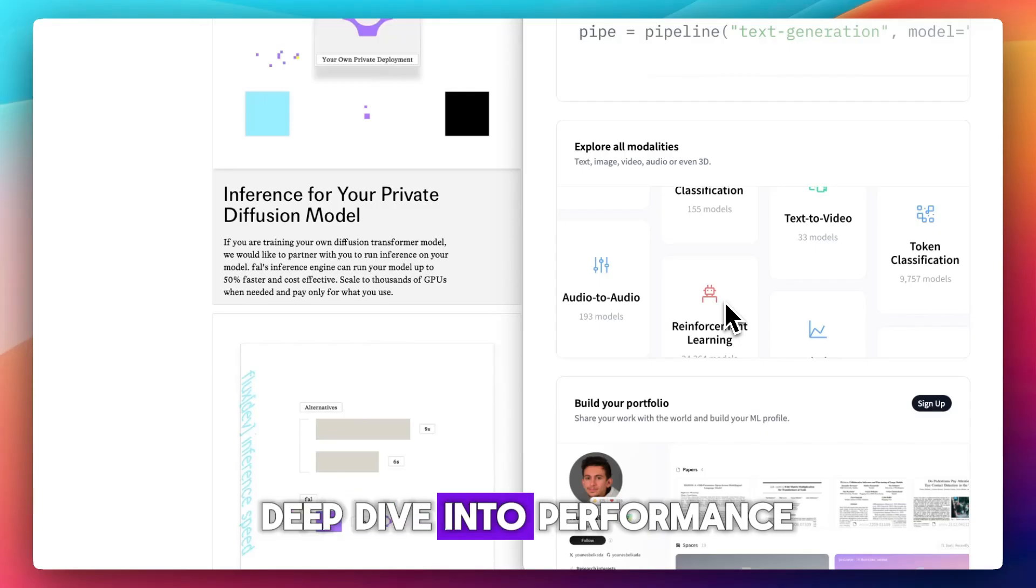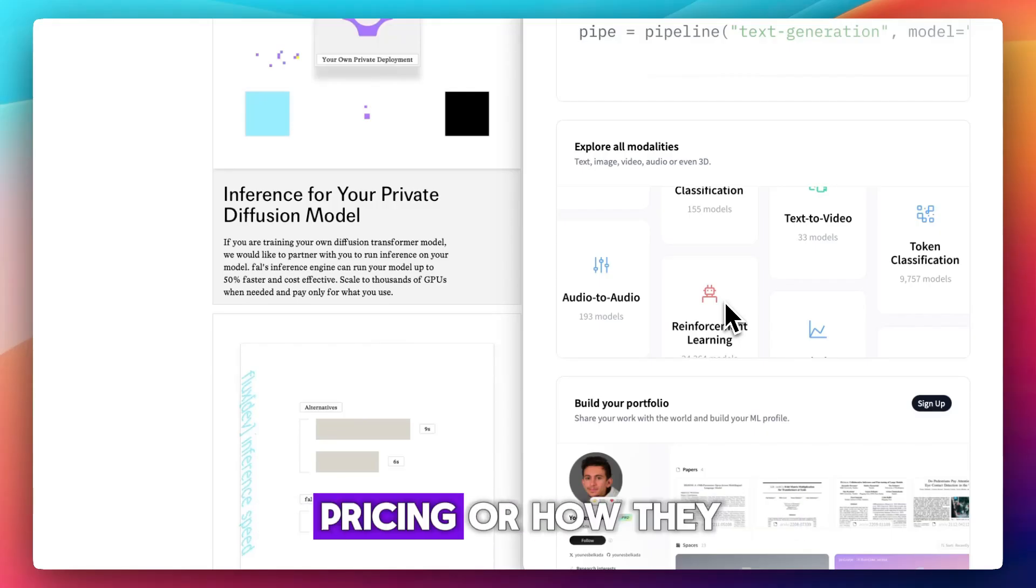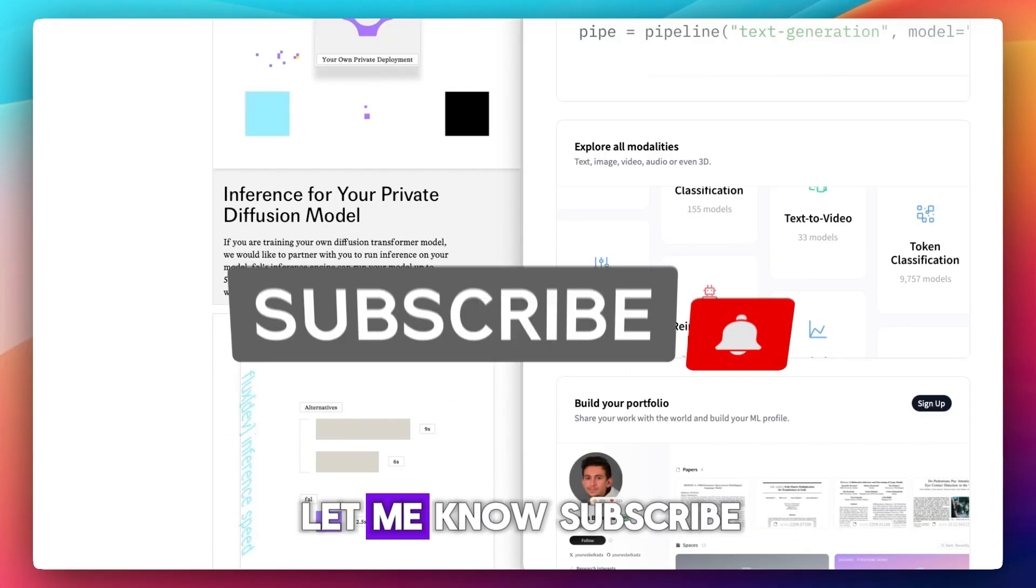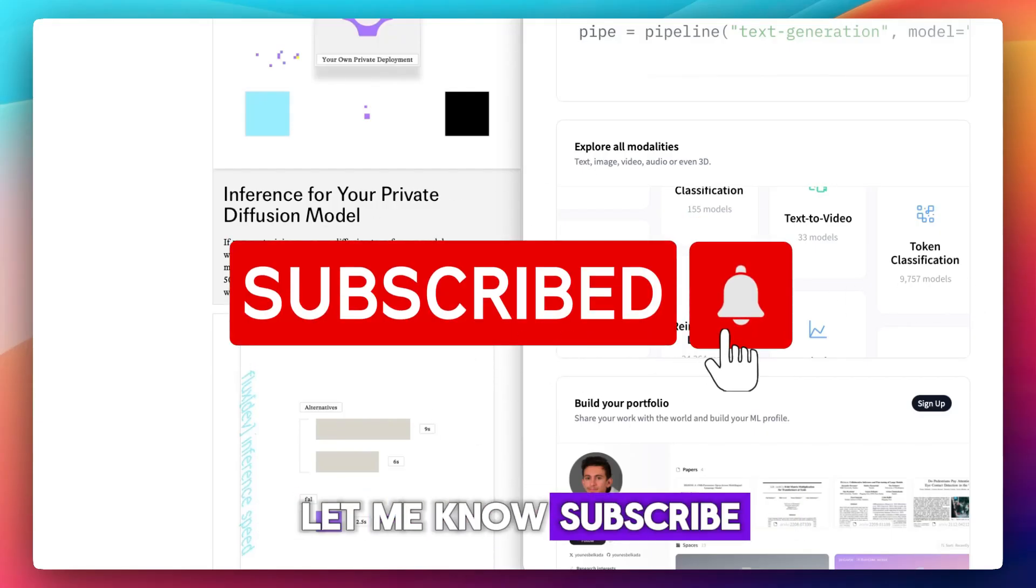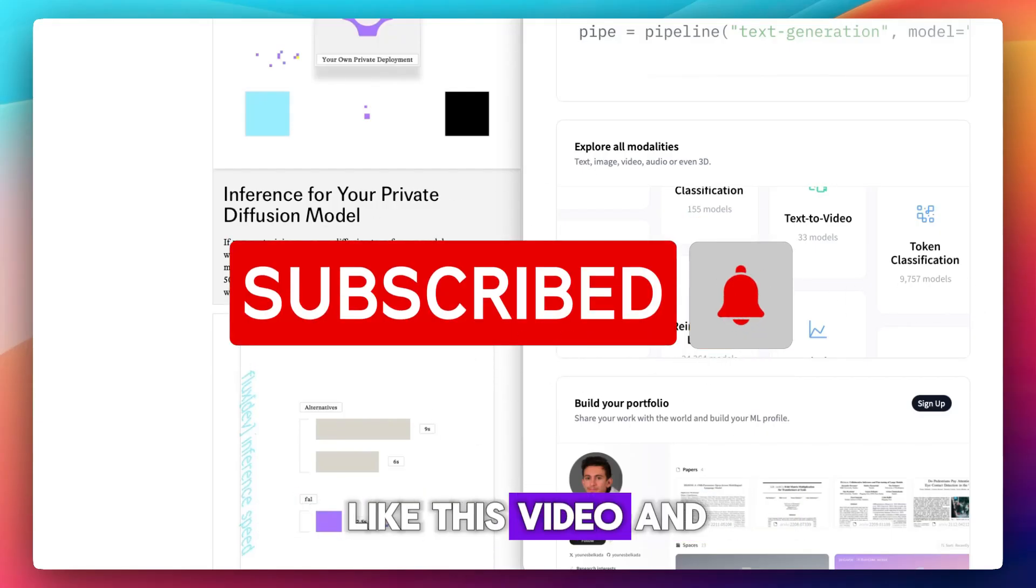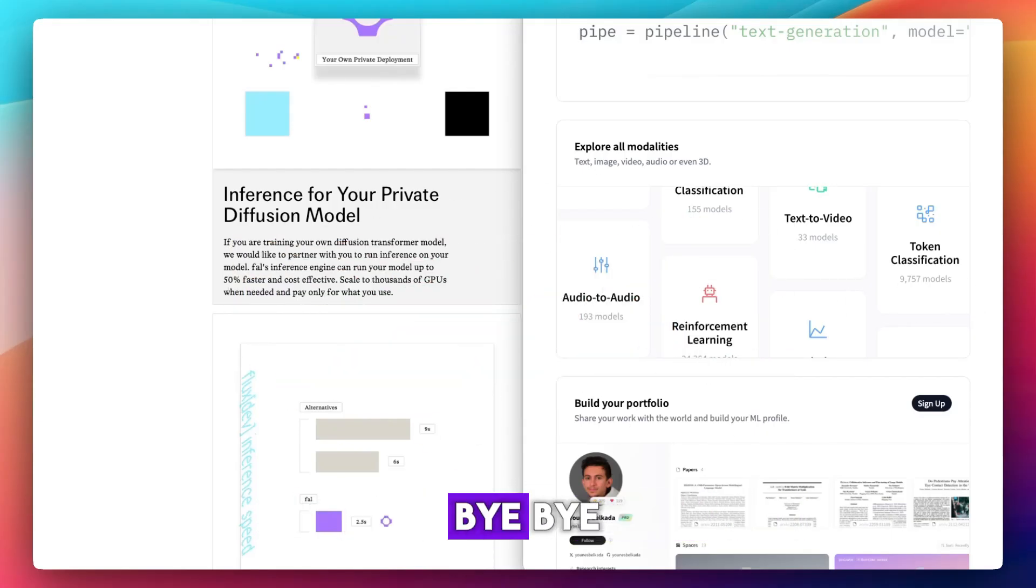Do you want a deep dive into performance, pricing, or how they compare to Replicate? Let me know. Subscribe, like this video, and bye-bye.